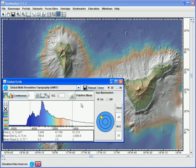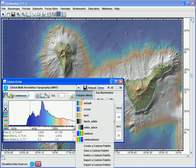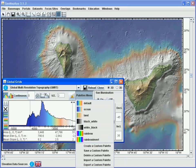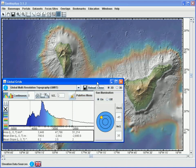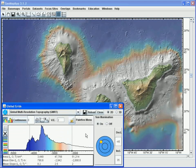Different color palettes can be chosen or even imported using the palettes menu here. For example we can switch to a black and white color palette or down here create our own custom palette. The sun illumination tool over on the right allows us to change the angle of the artificial illumination.